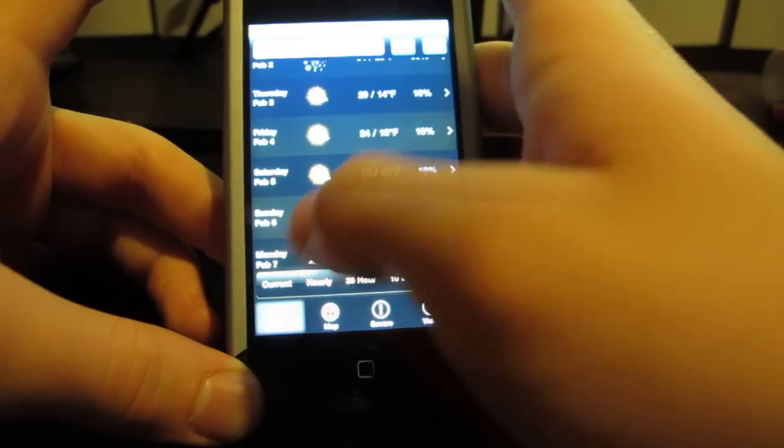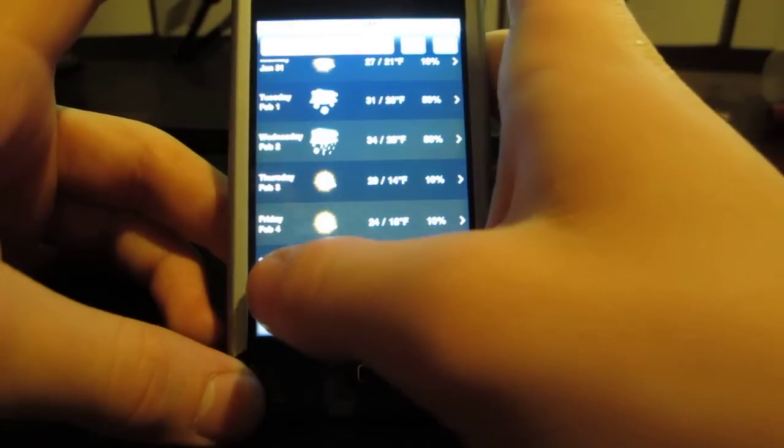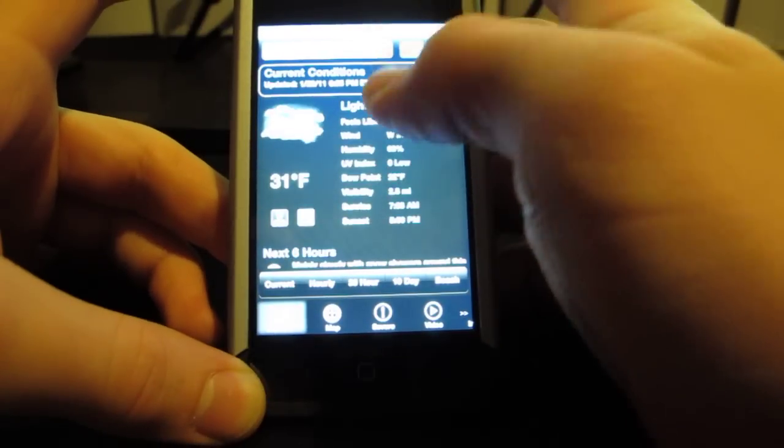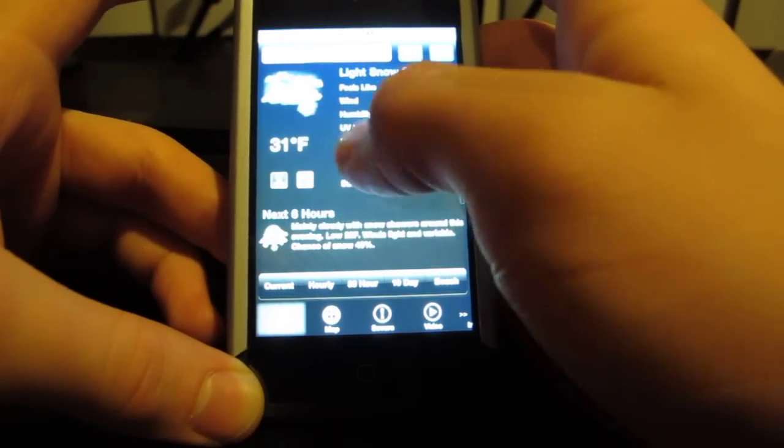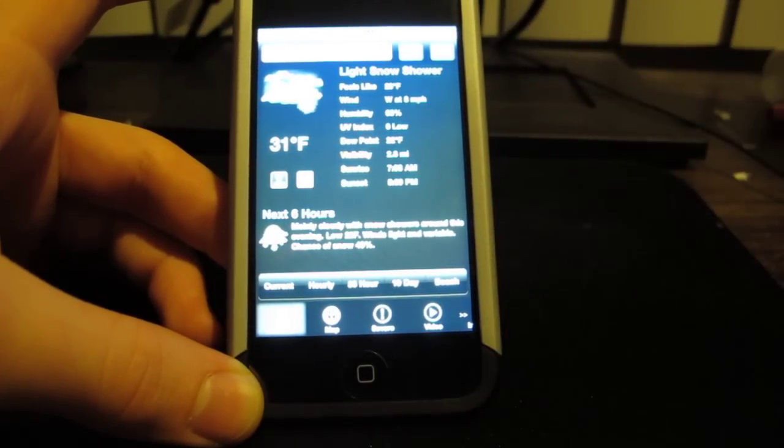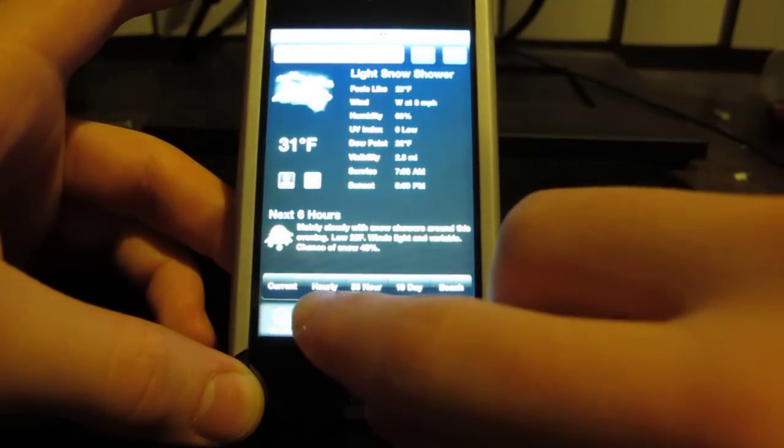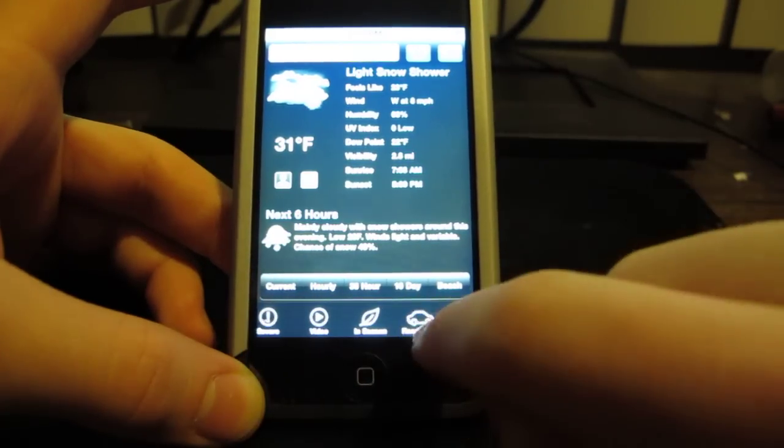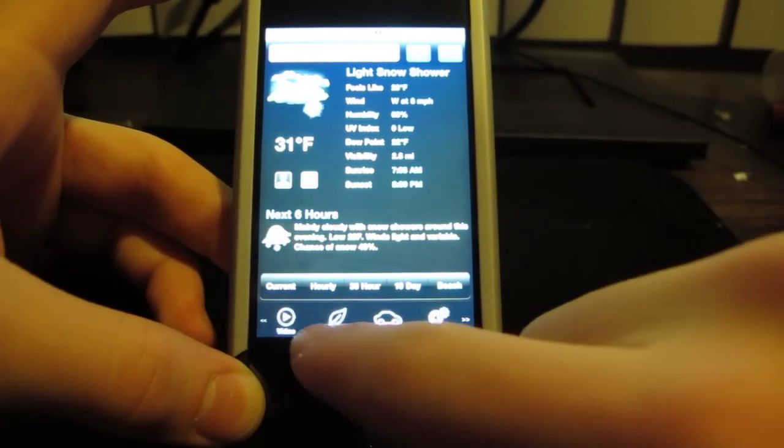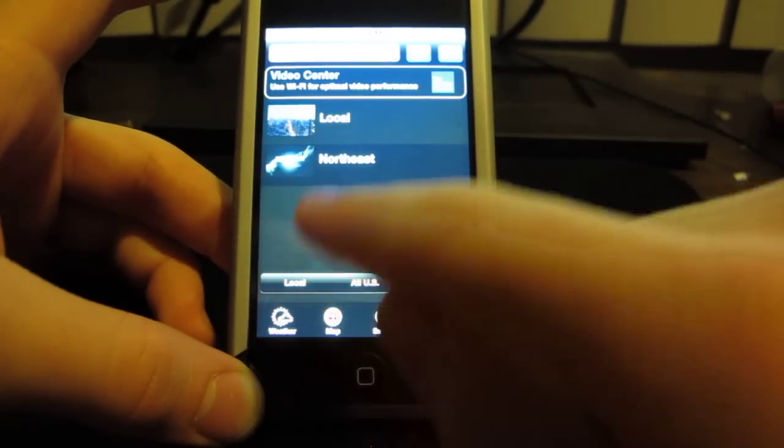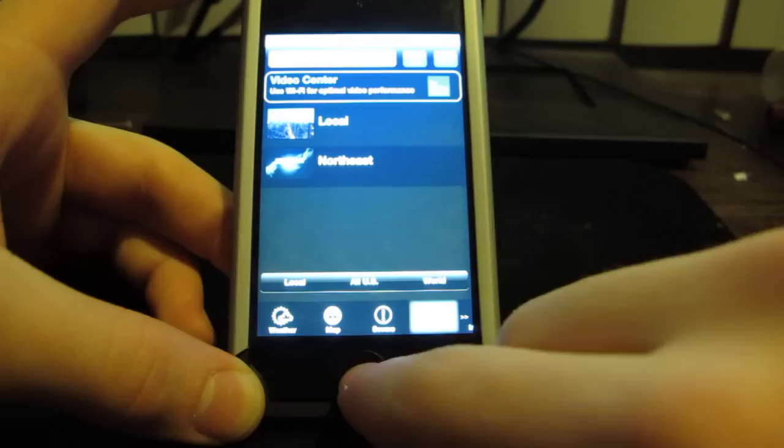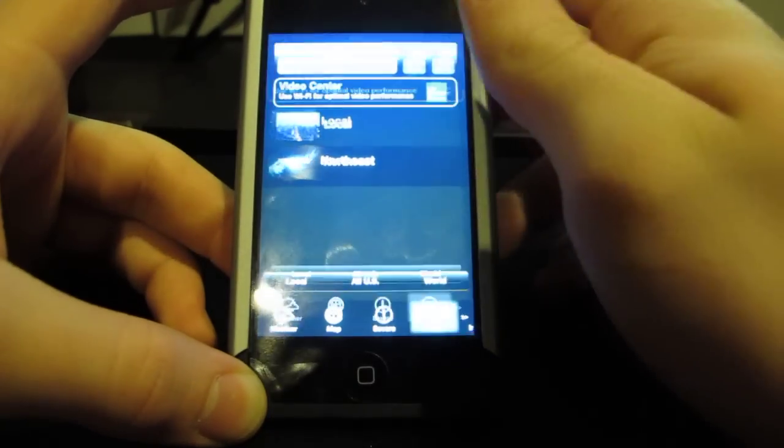That's only for the paid version. On the free version it just shows current, hourly, things like that. It also shows a map down here. You can scroll through road cams, settings, everything like that. It's good.